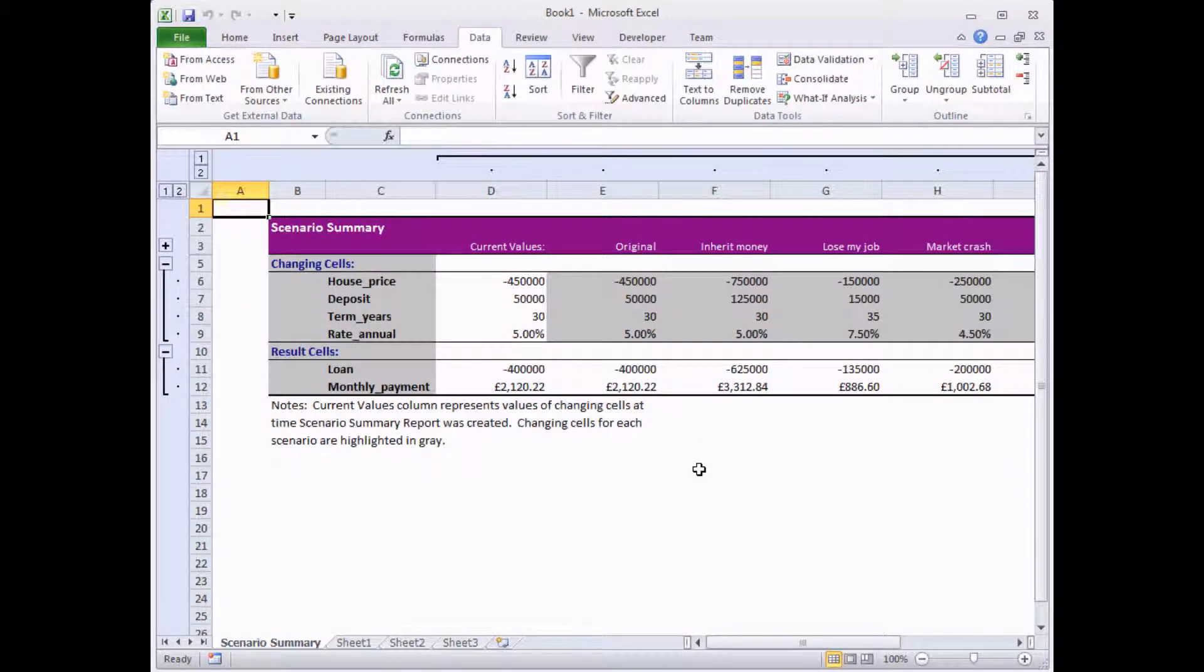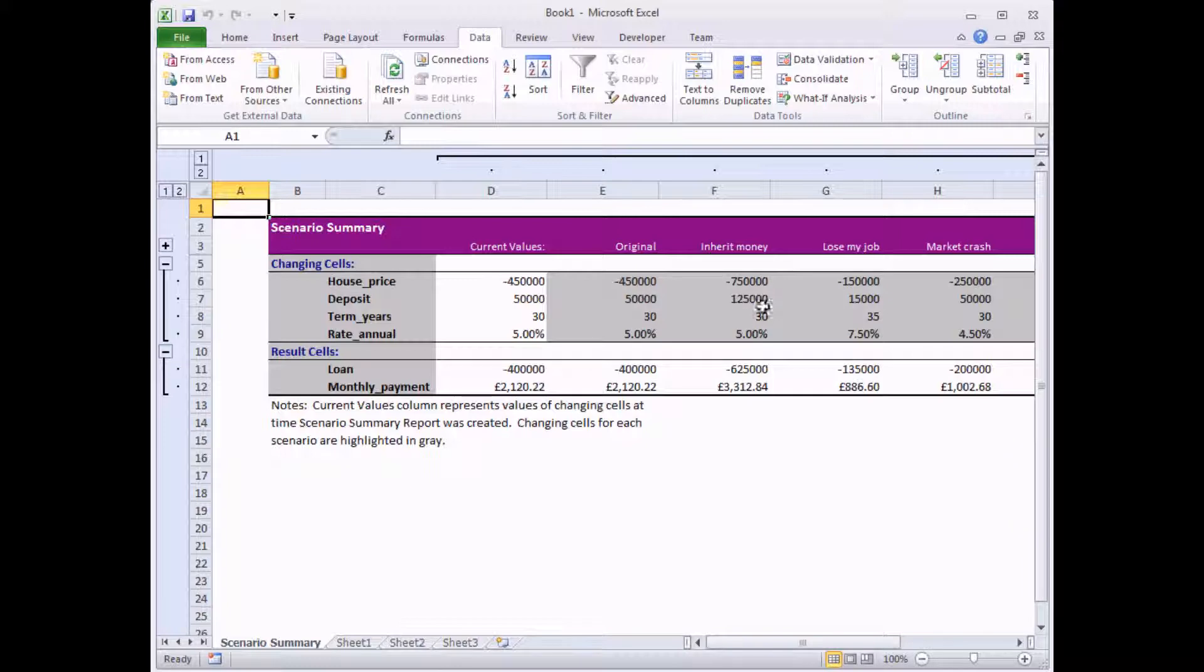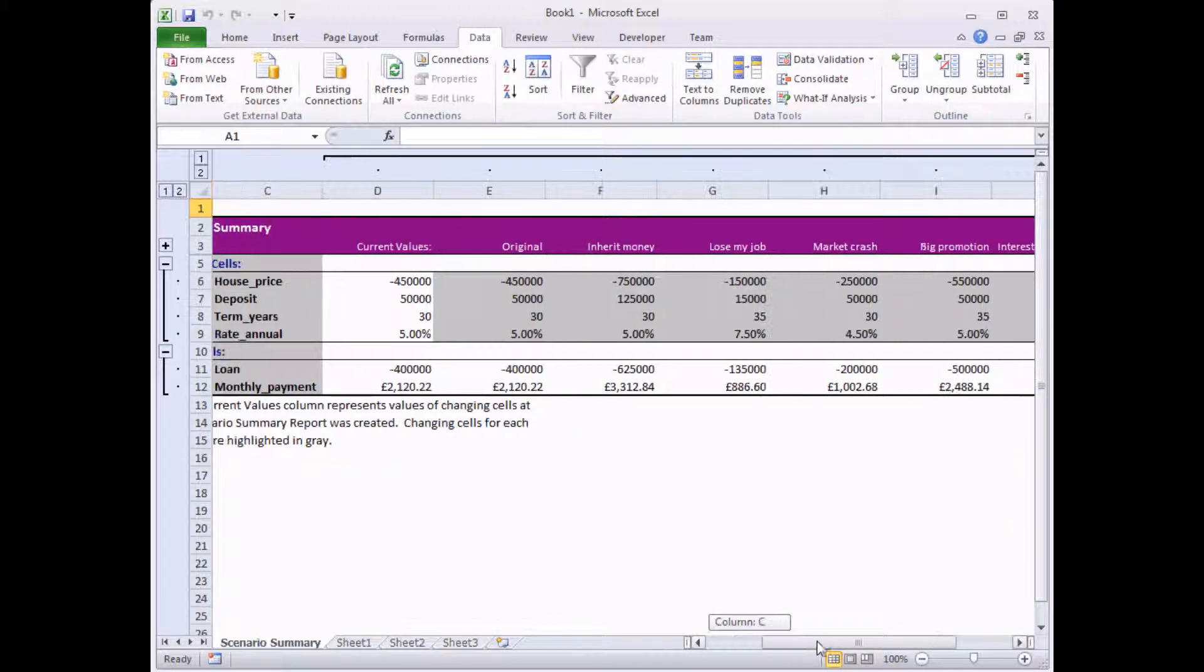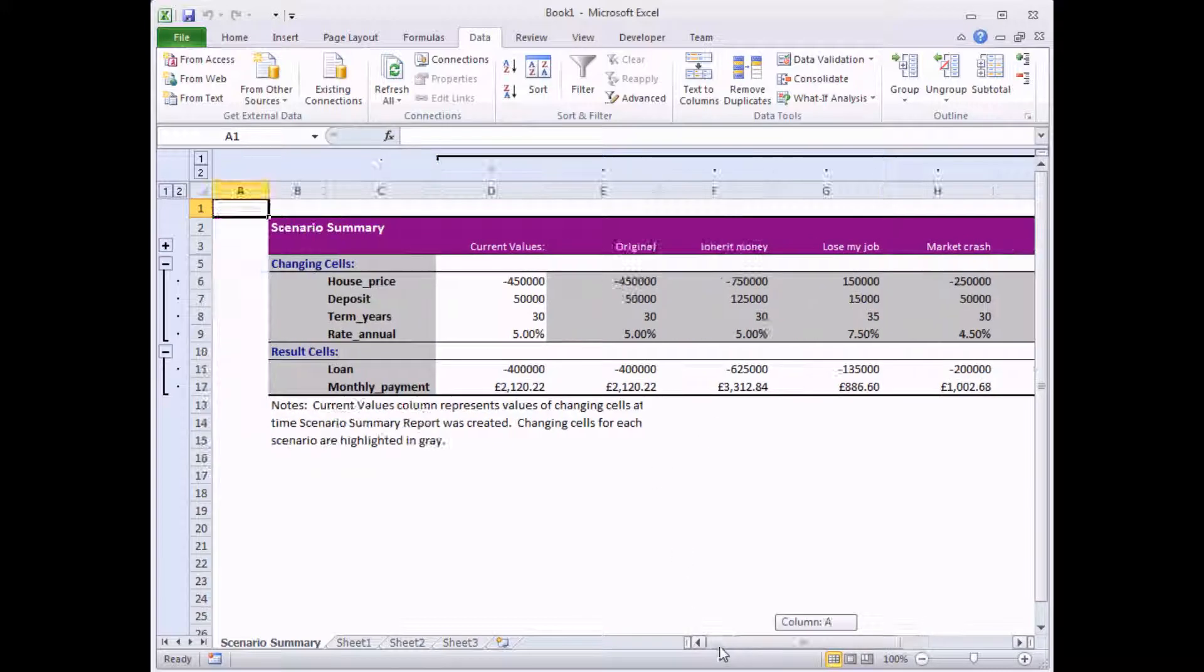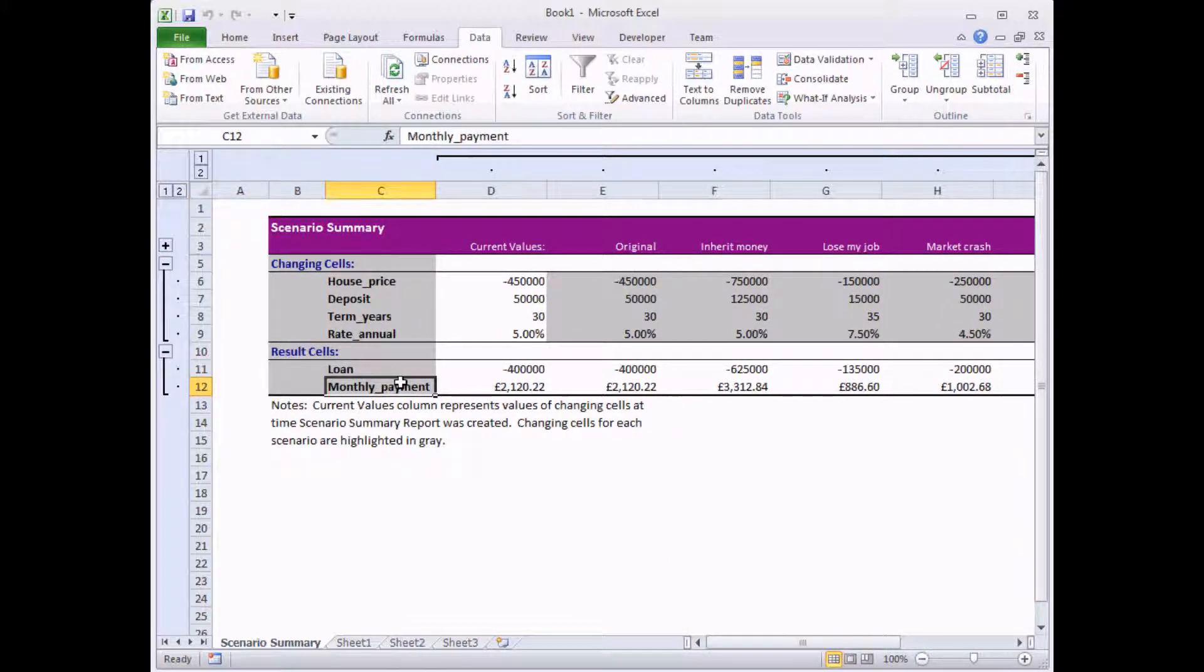The Scenario Summary is generated automatically on a separate worksheet. And it simply lists side by side all of your scenarios from the original worksheet. And shows you the output cells that you've selected as well. So the loan and monthly payment for us.